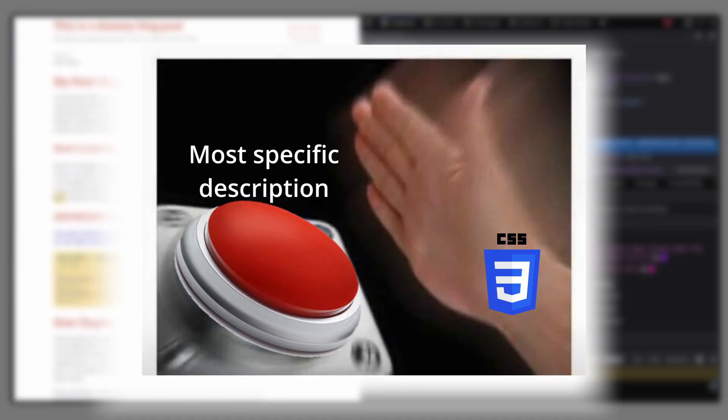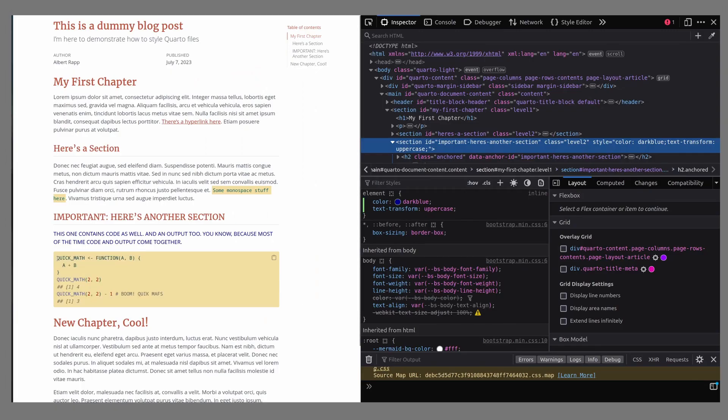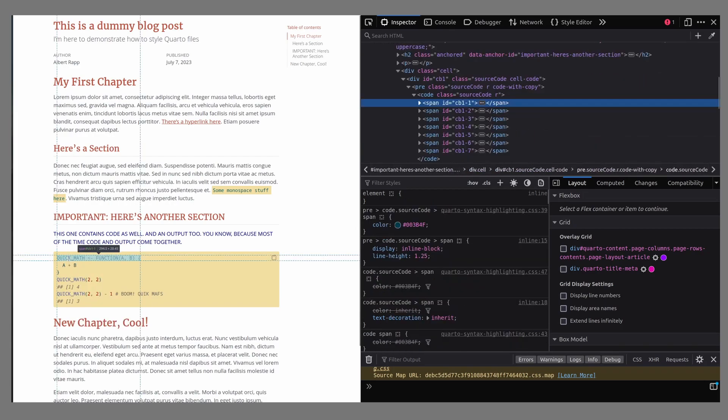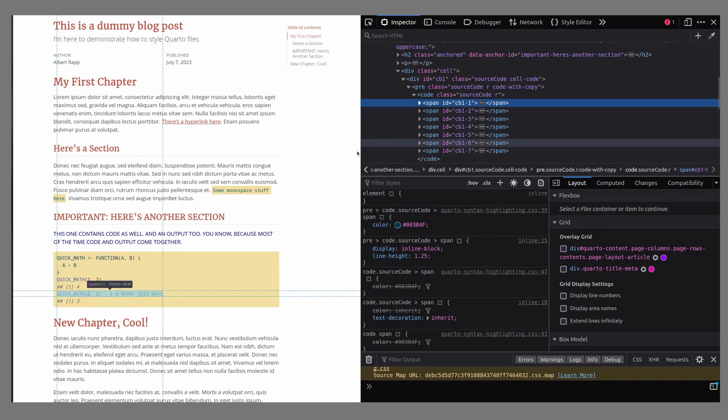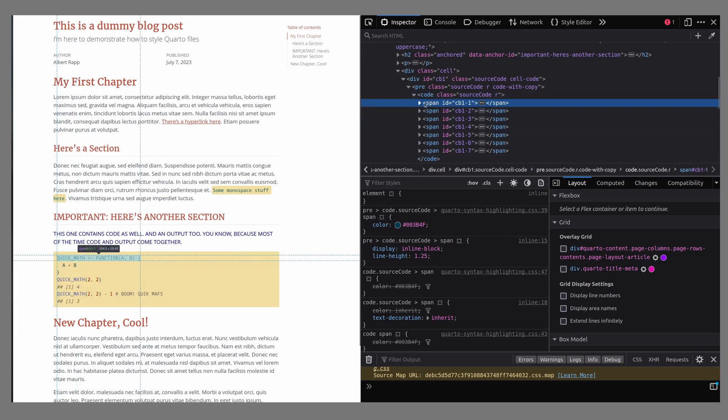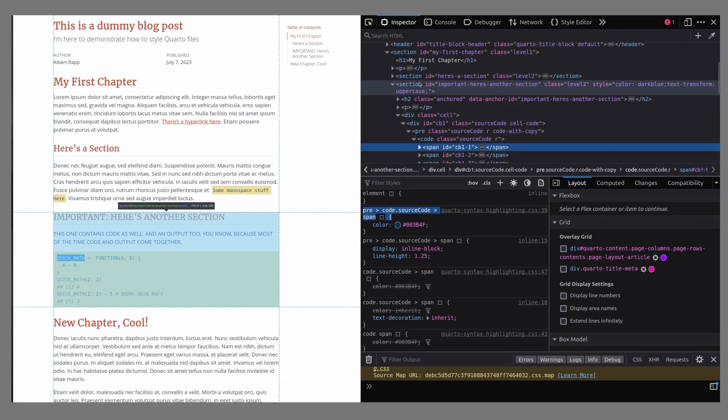You see, in HTML, the most specific description always wins. That's also why the code block uses all caps now too, but the text color is still unchanged. We can actually see this if we drill down into the HTML code of the code block with the inspector. There, we can see that the code lines use span tags that use a more specific description for the color. And therefore, the color that we have specified in the code above will not take effect.